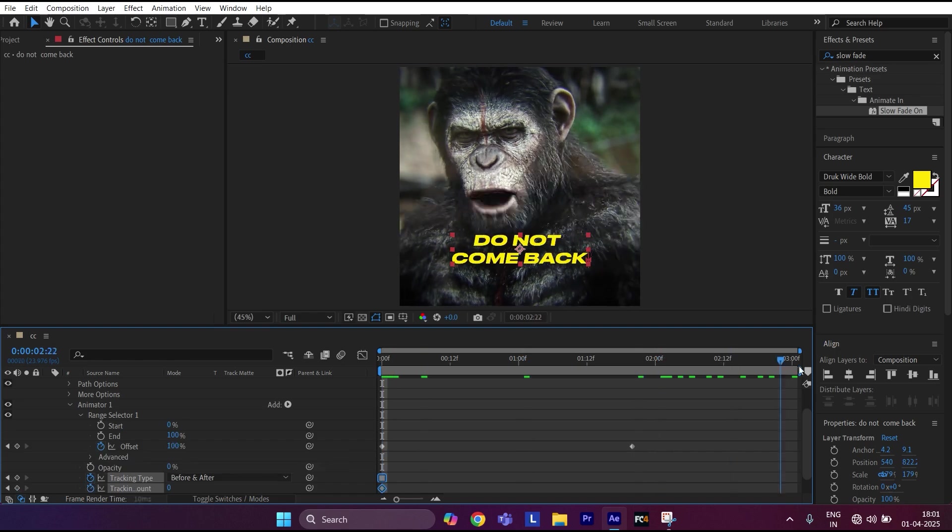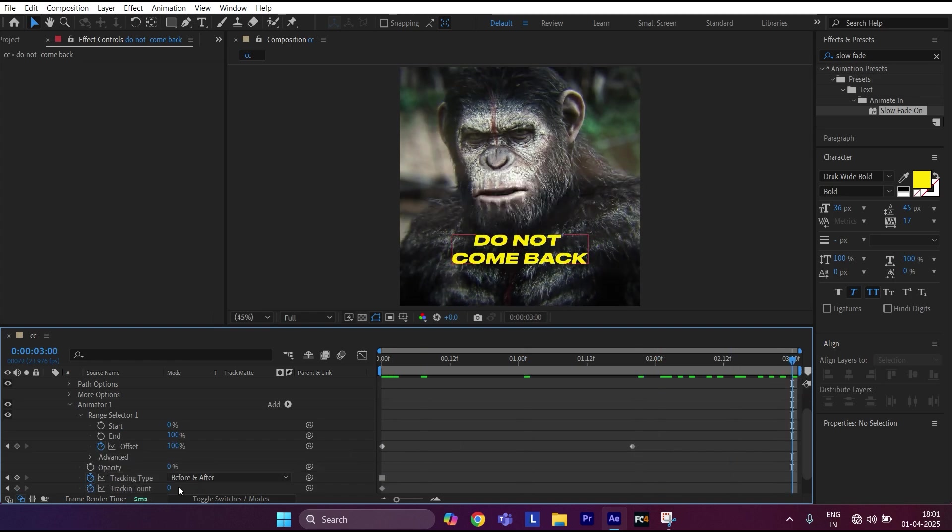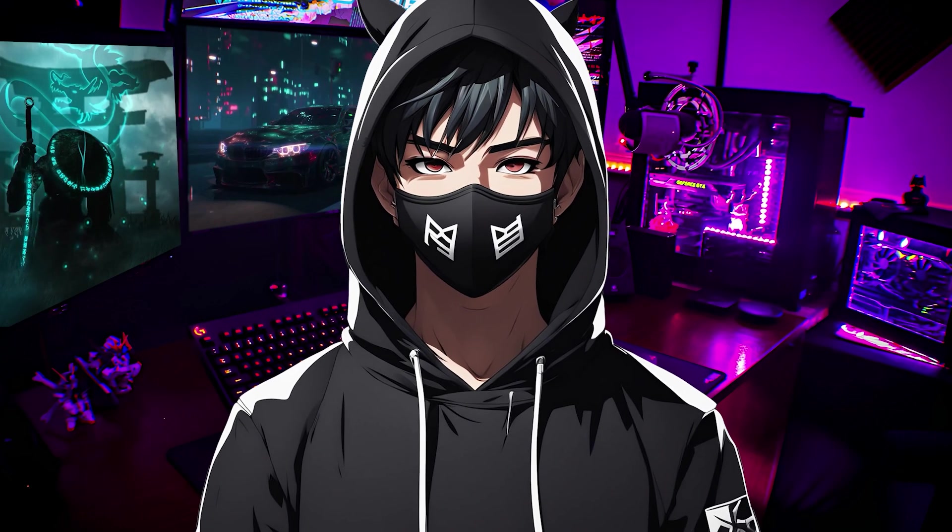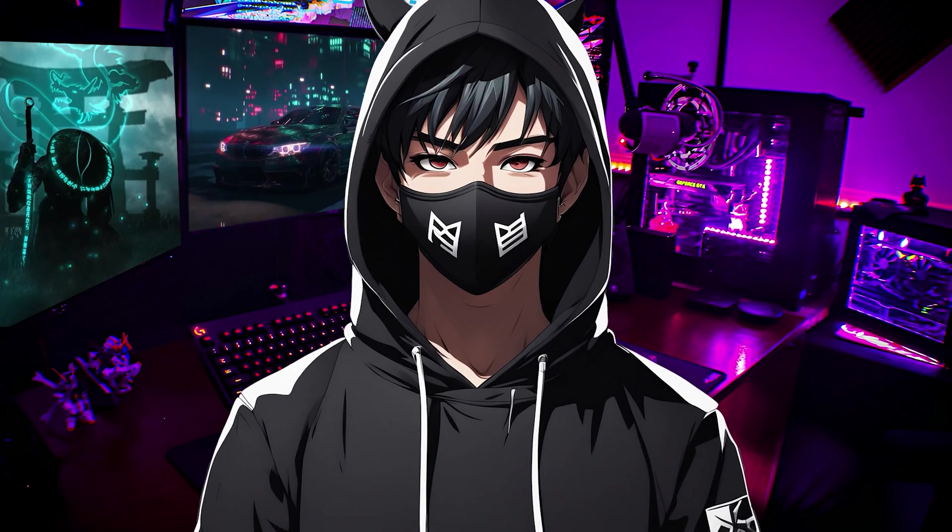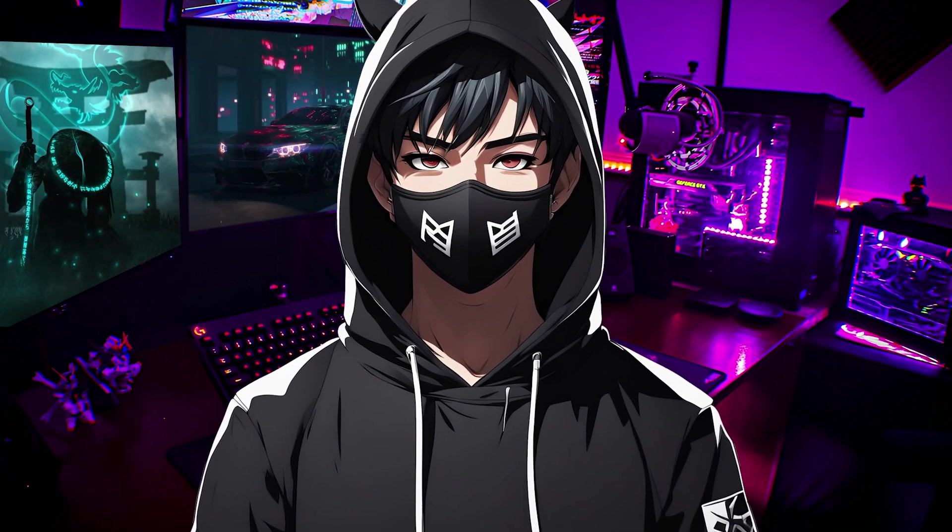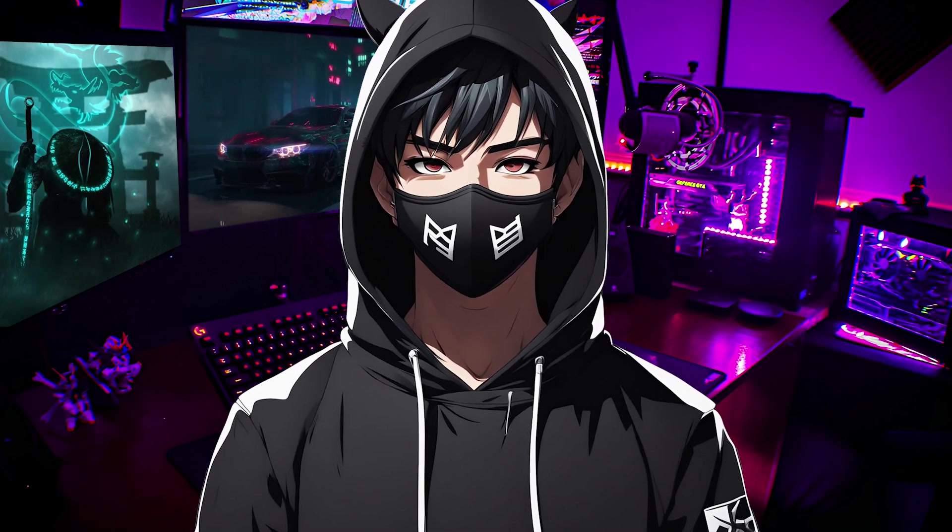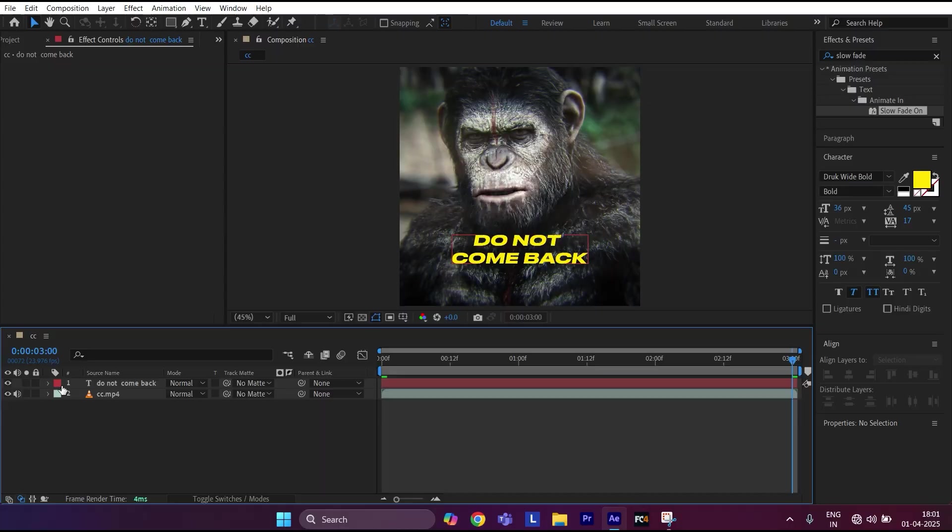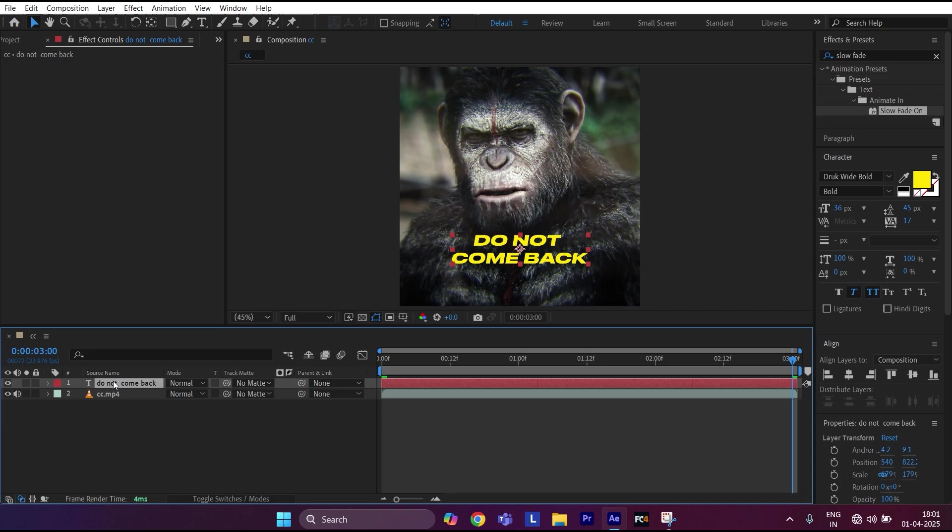Go to the end of the text layer and set tracking amount to 6. The tracking amount will depend upon the font you are using and its size, so always feel free to play with values. Now pre-compose the clip. Make sure you follow these settings.